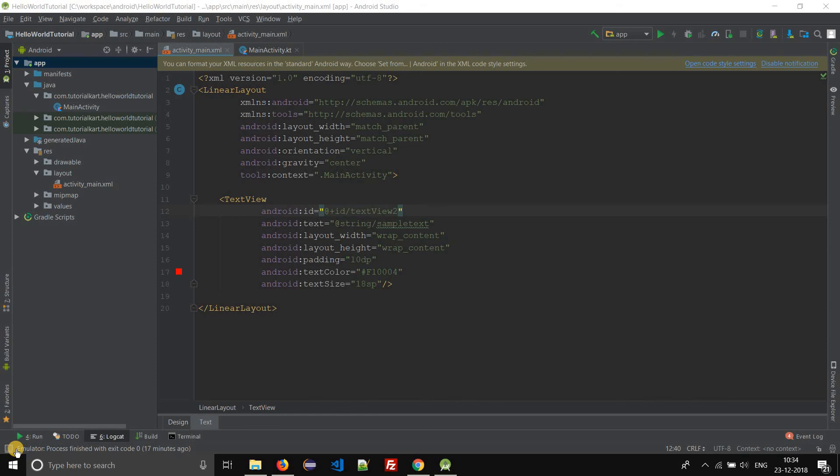Hi everyone, welcome to Android Studio tutorial. In this tutorial we shall learn how to create a new virtual Android device using Android virtual device manager.